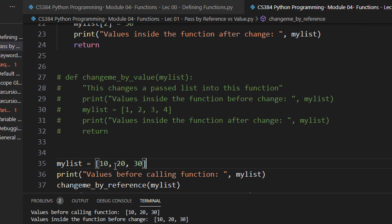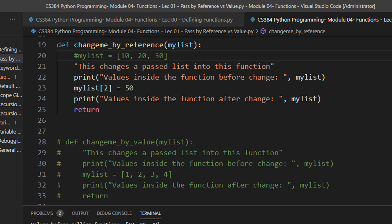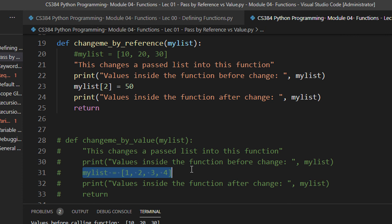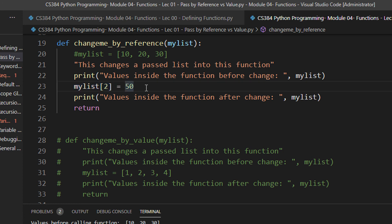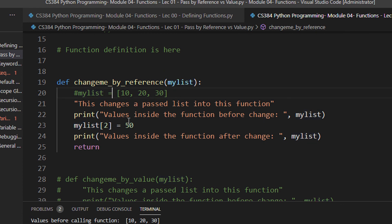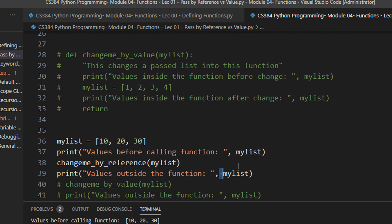I am keeping the original list commented for reference. This is the zeroth index, first index, and second index. Instead of re-initializing the whole list, I am changing the value at index 2 to 50. Whenever you work with indexes, Python will actually modify the original list. If you are only working by name — just re-assigning — nothing will happen to the original; it is just a temporary copy. But if you reference by indexing, it will change the original list. So 10, 20, 30 is passed and the second index is changed to 50.